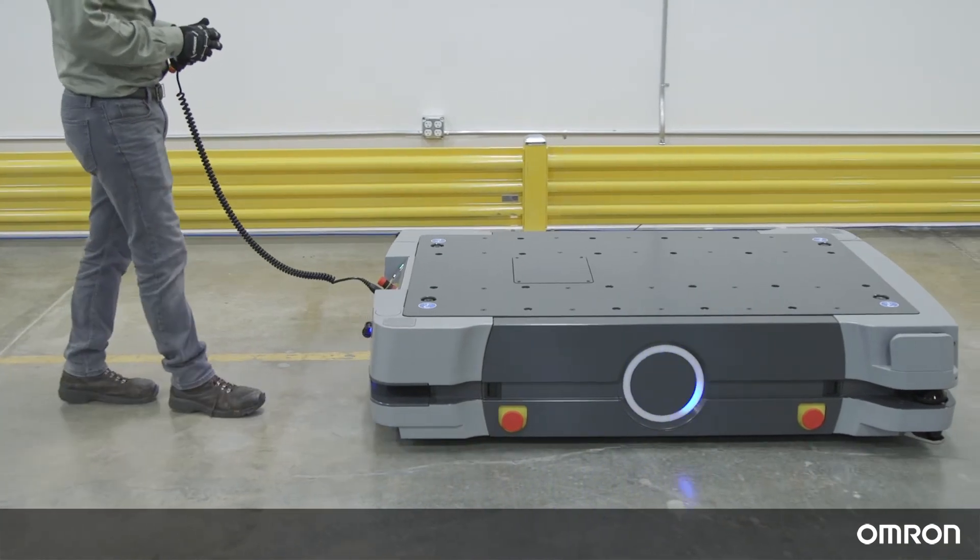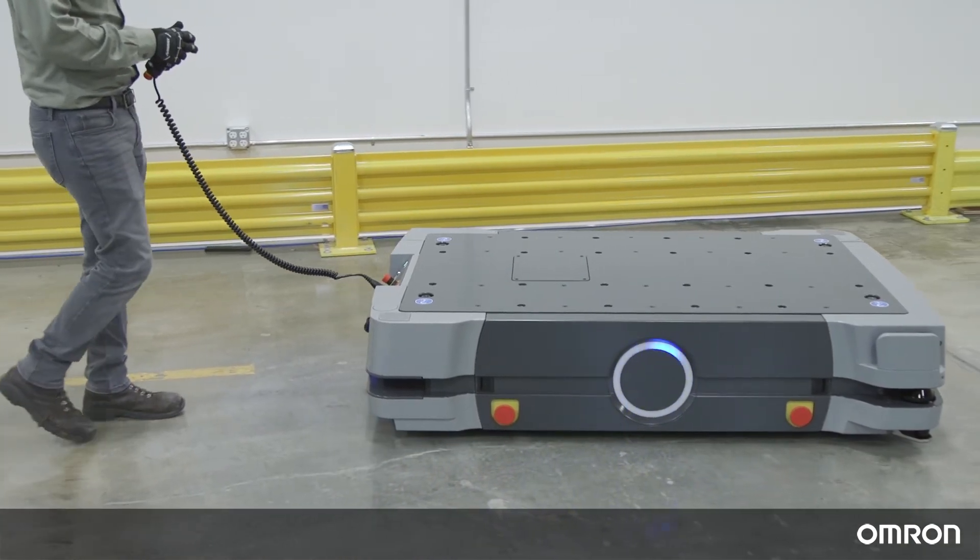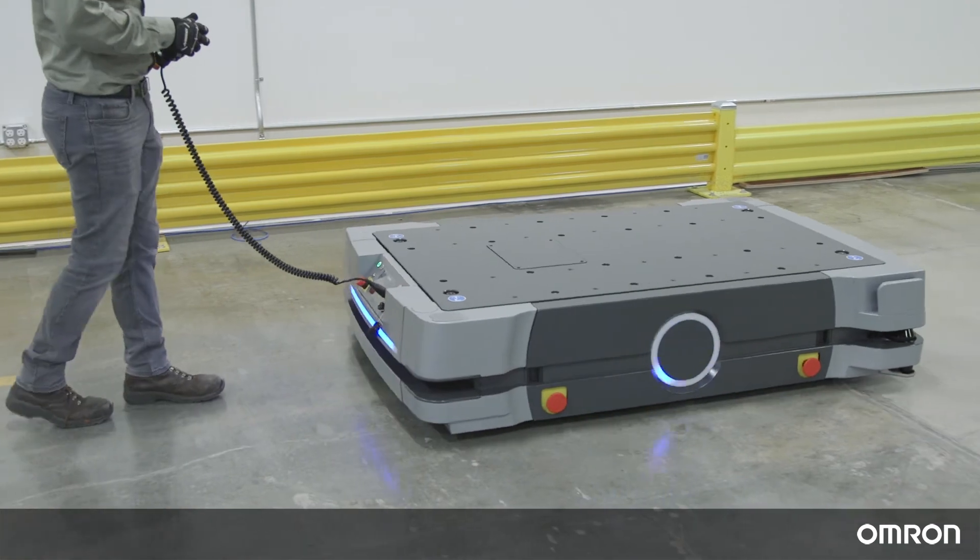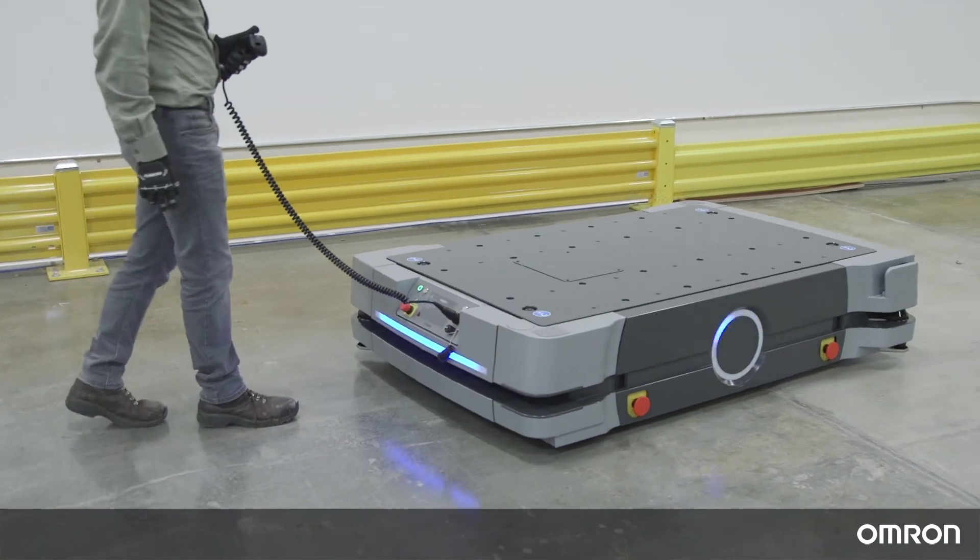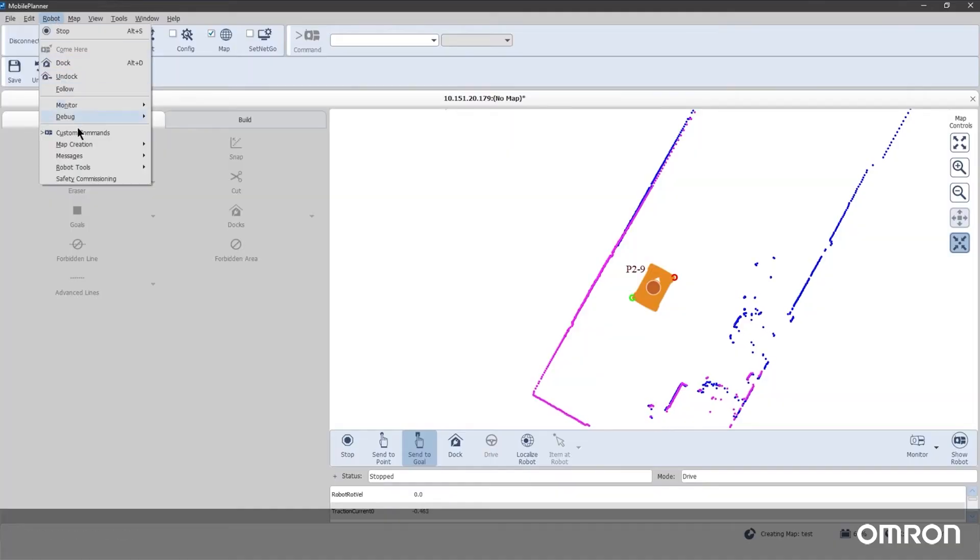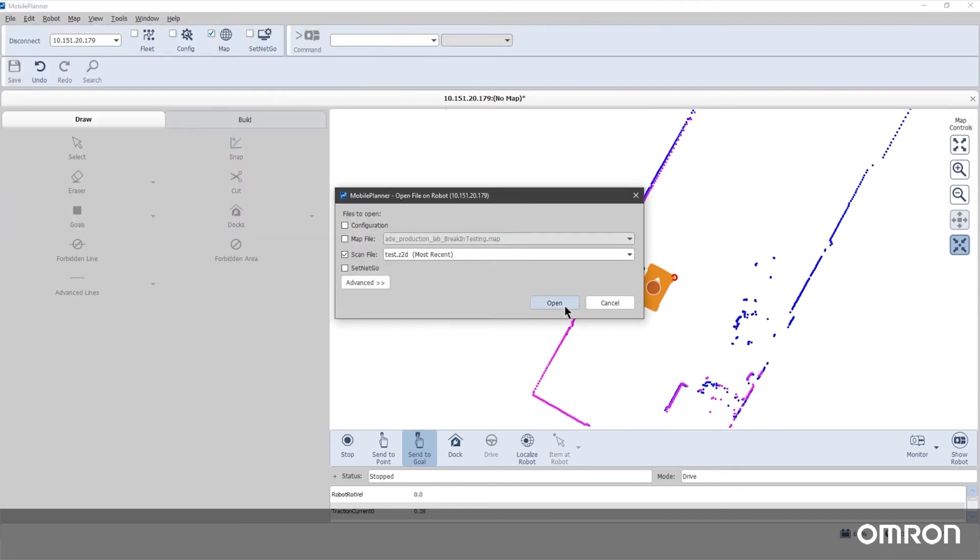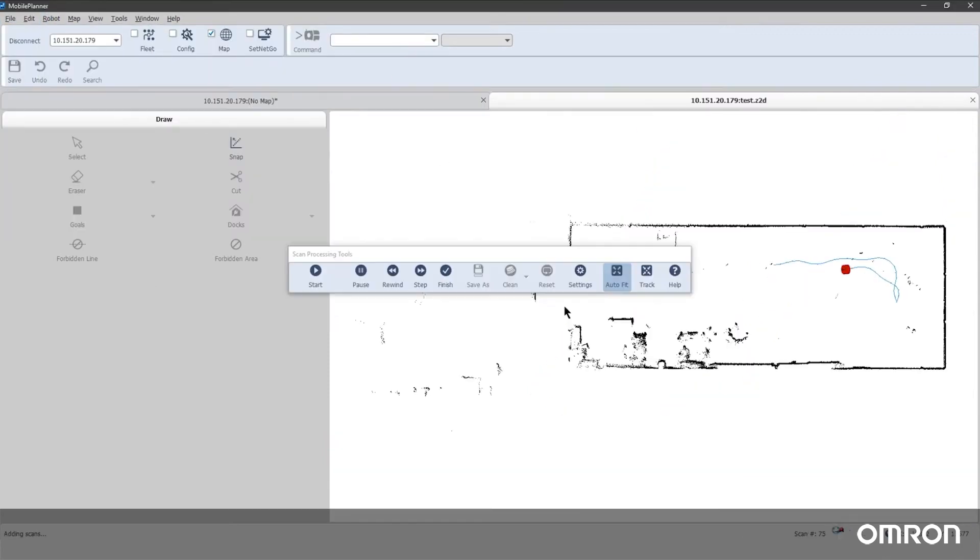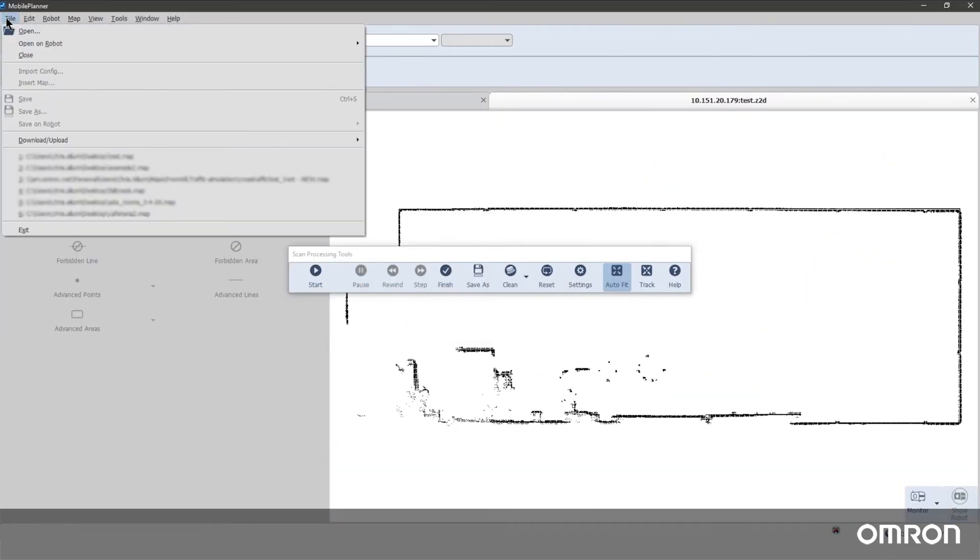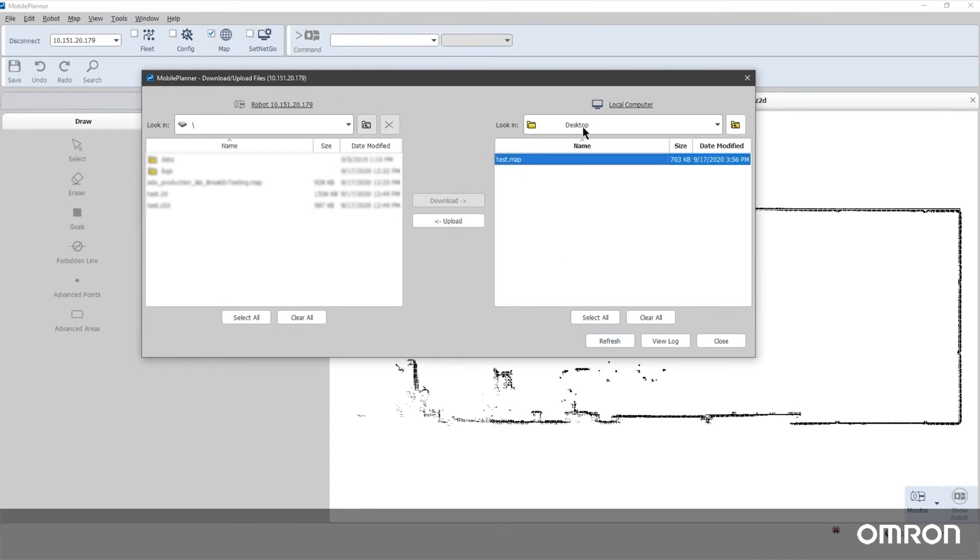Add in a zigzag driving pattern and scan slowly for a higher quality map. When you have completed your scan, save the completed map, upload it to the robot, and set it as the active map in the robot's configuration settings.